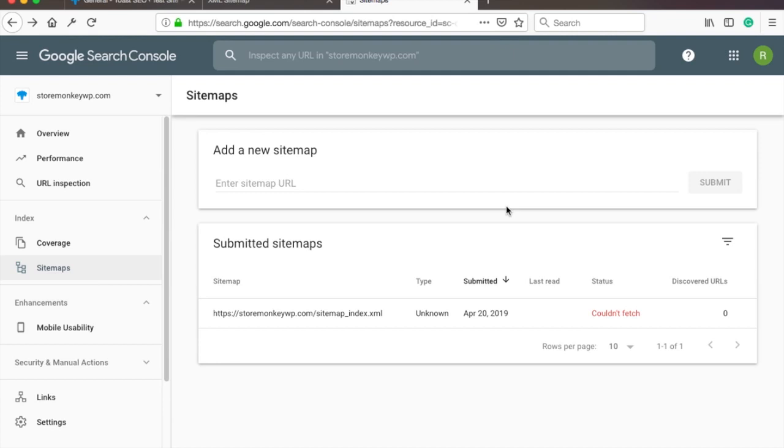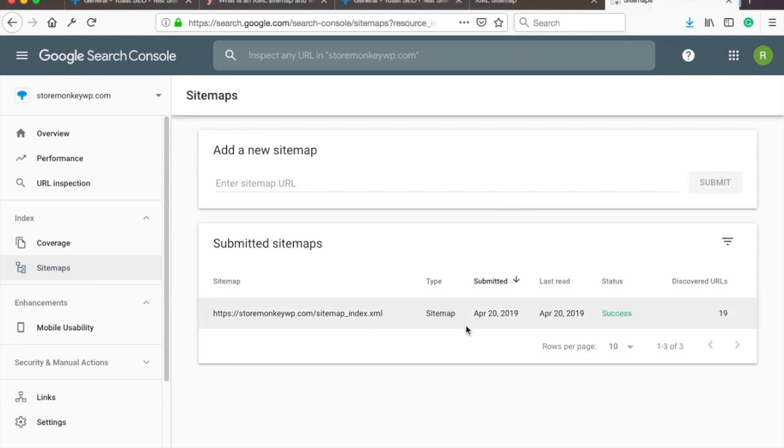And once you come to this page the next day you should see something like this. Now if you have a new website it might take up to weeks for you to show up in Google search results. And if you have a more established website then it might be just minutes.